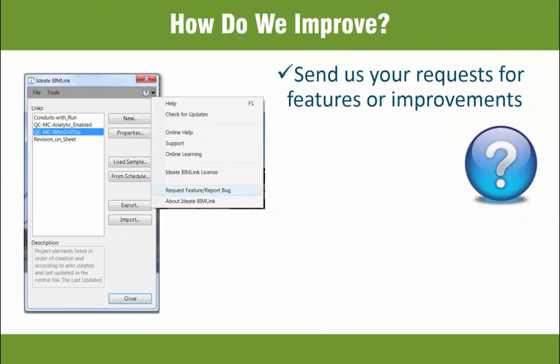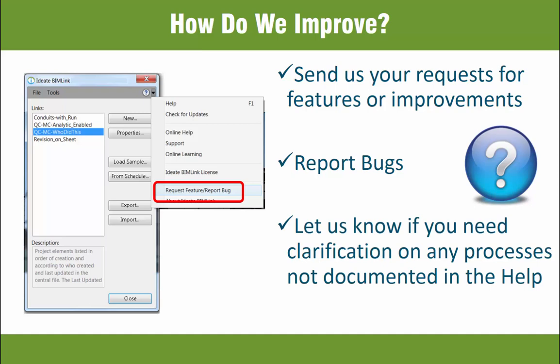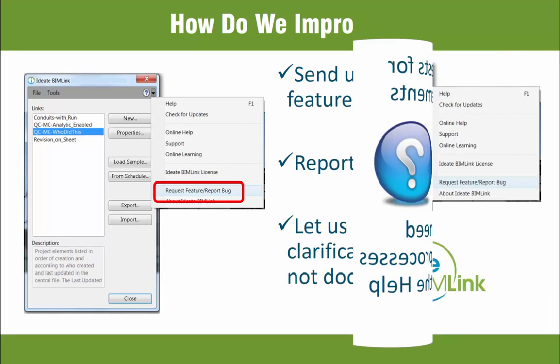We are only able to maintain our quality through your excellent communications with our team. If you have a moment, please do send us your requests. You can do this through the Help menu as shown. We want to know both the good and the ugly — even if you need more information in our Help file, be sure to drop us a line.